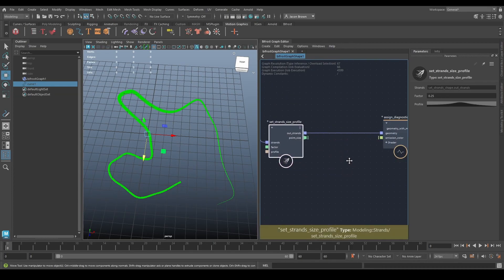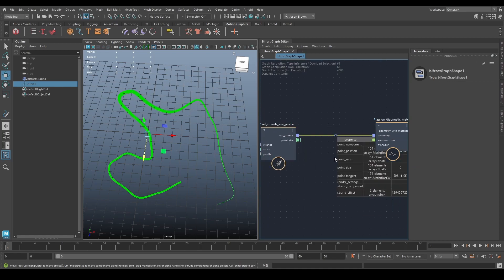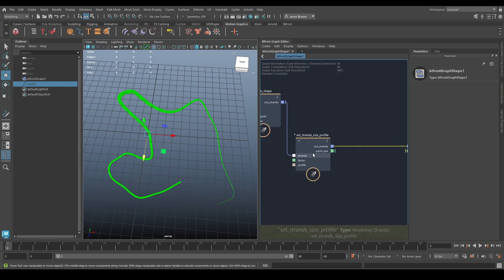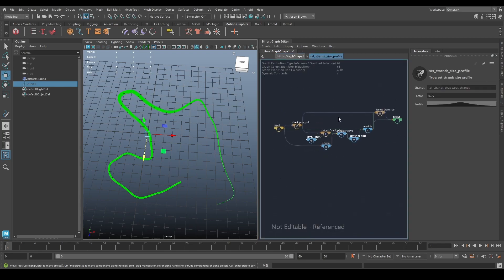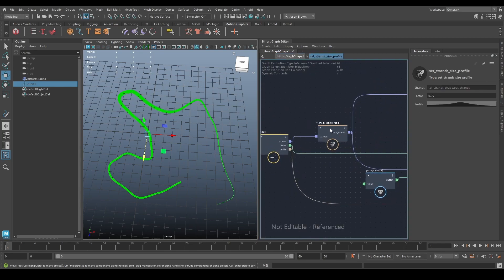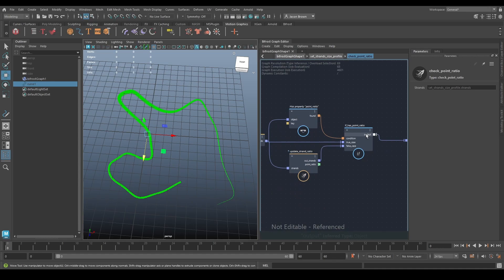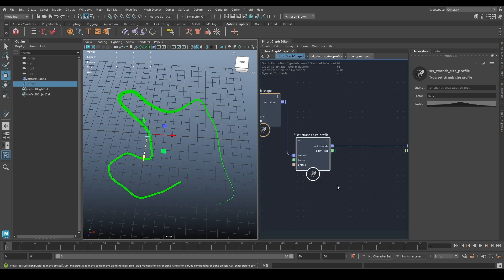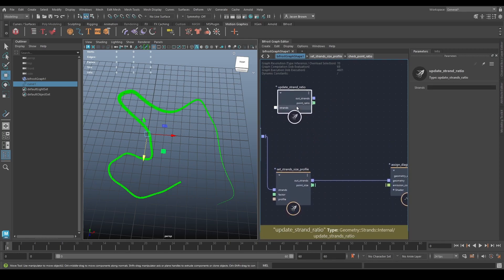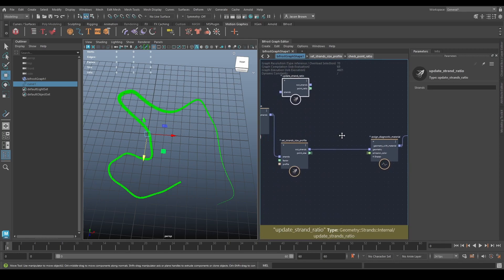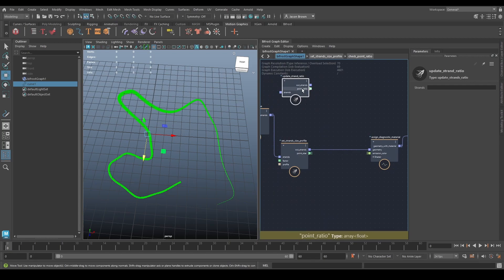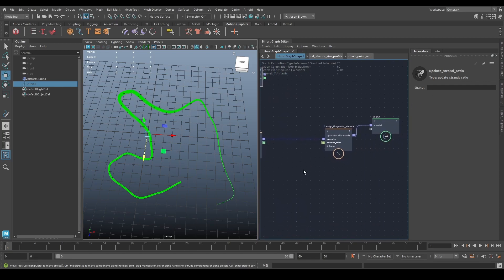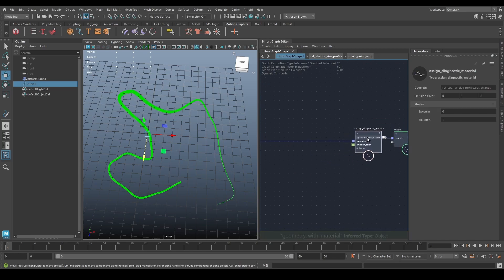So let's have a quick explore what the point ratio is. Now, I know there's a point ratio on here. If I want to update my point ratio, I can go inside the set strands profile, go inside the checkpoint ratio, and grab update strand ratio. Copy that and paste. So I could just use this by itself. All this will do is put the ratio on it and give you the ratio out here, and you see that it's a float.